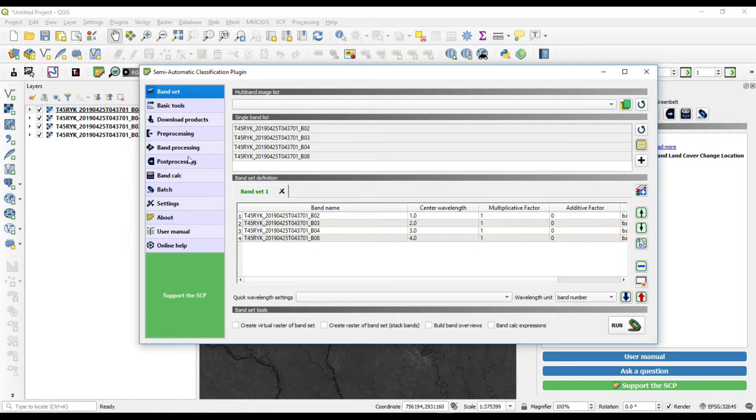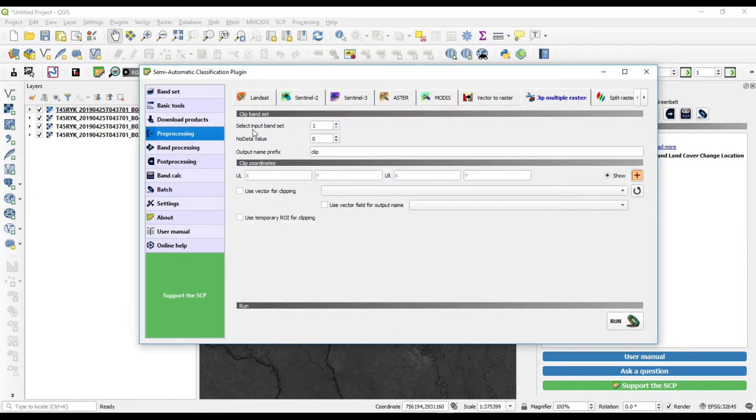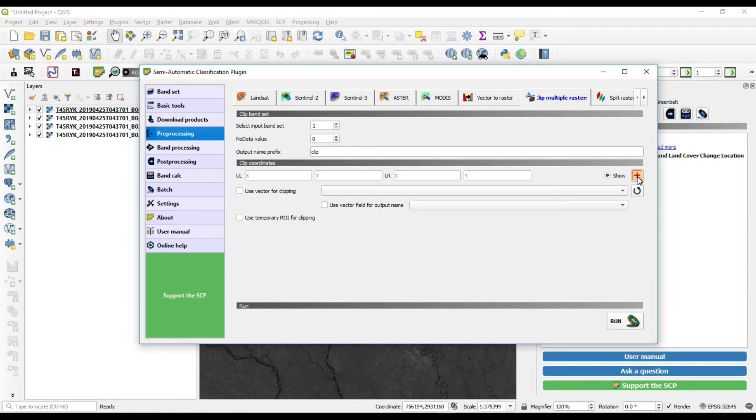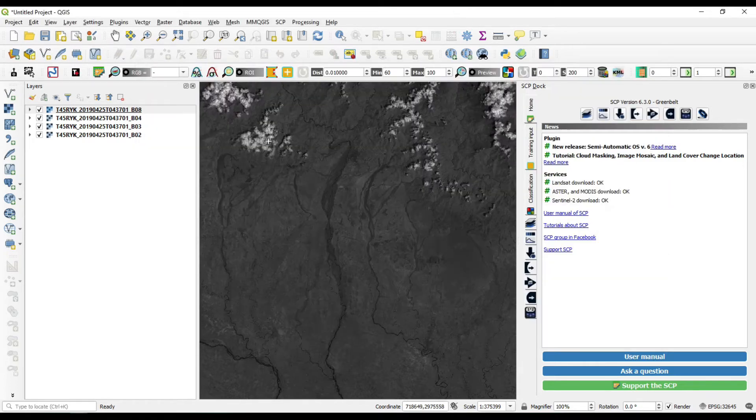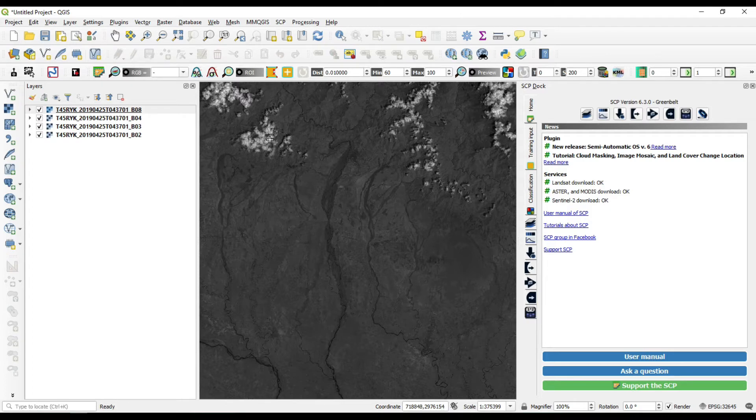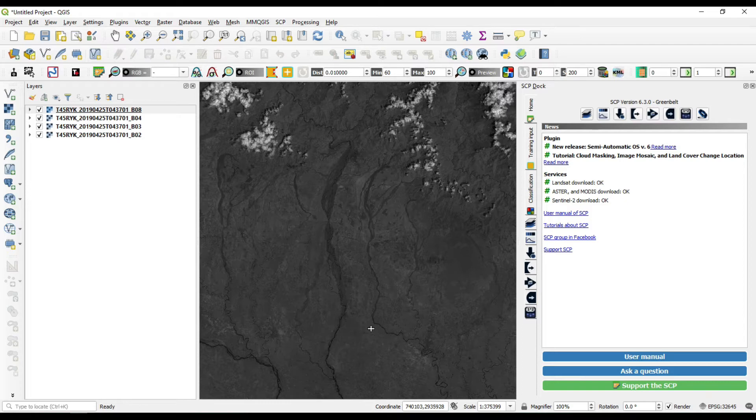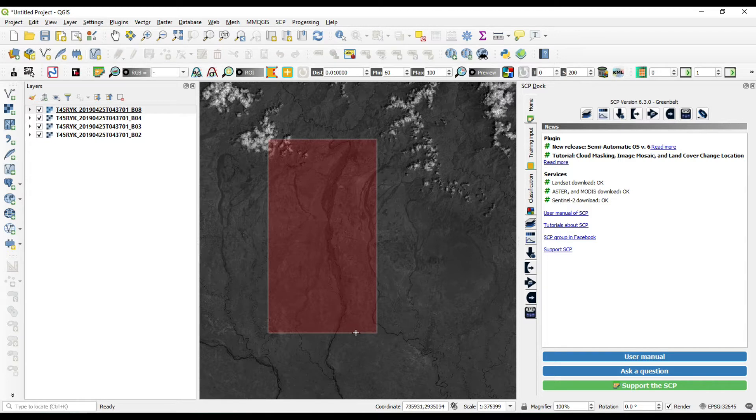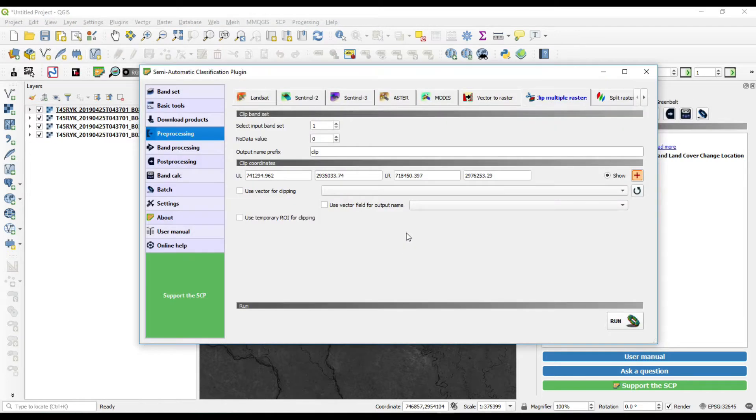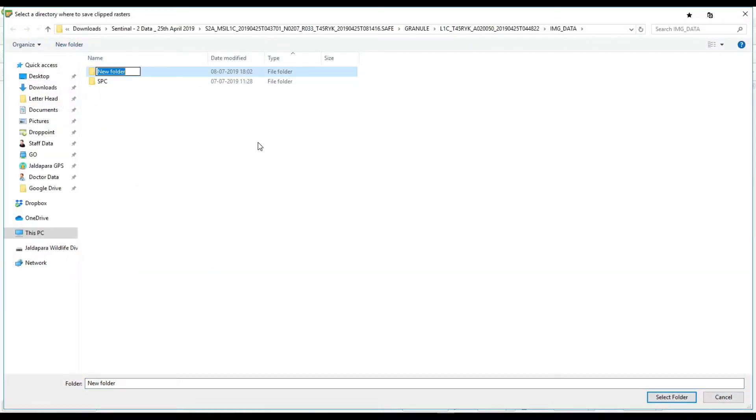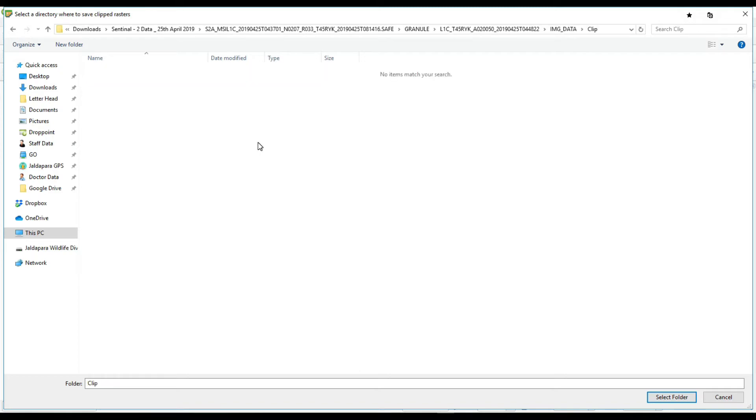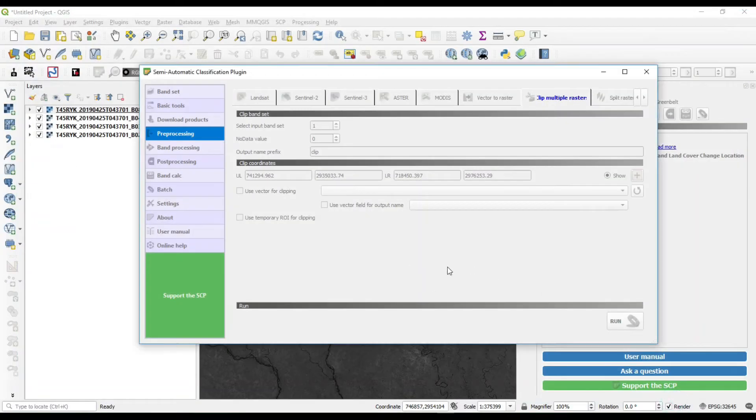Just go to processing and select input band set type as one and select your area of interest by clicking over the plus icon. Select your area of interest by left clicking over the top left corner of your area of interest and left clicking over the right bottom area. By that, you can see the area of interest is selected.